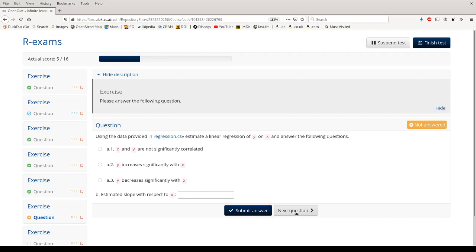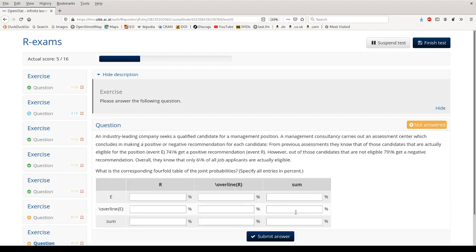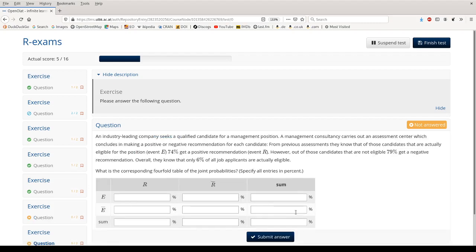I'm skipping this and showing you the last question. And this is one with multiple numeric inputs arranged in a table, in this case in a four-fold table. And based on this story, I can try to fill in the entire table and afterwards I could submit my answer.